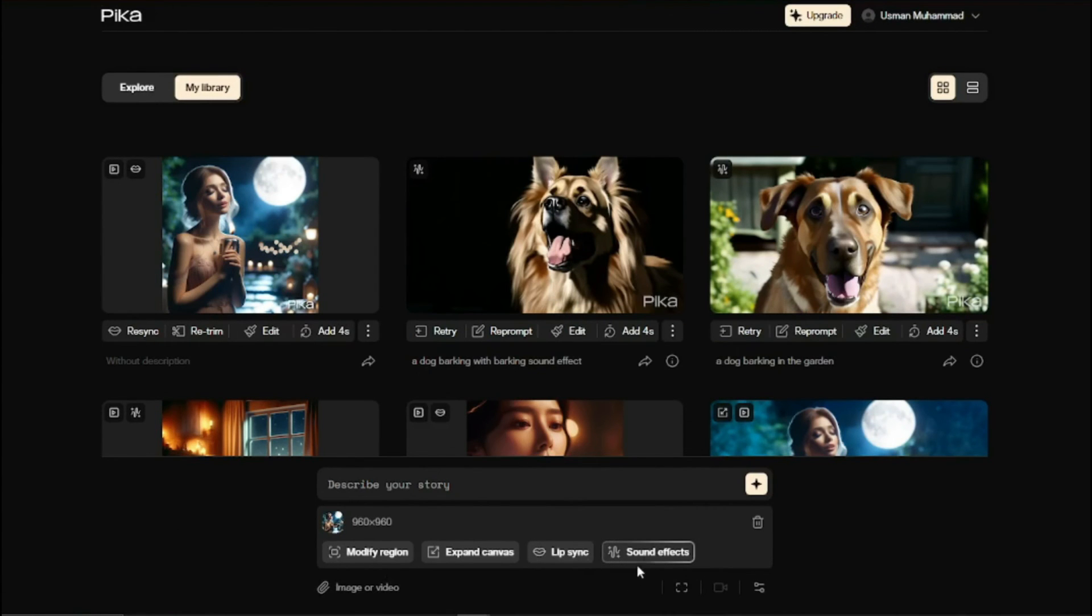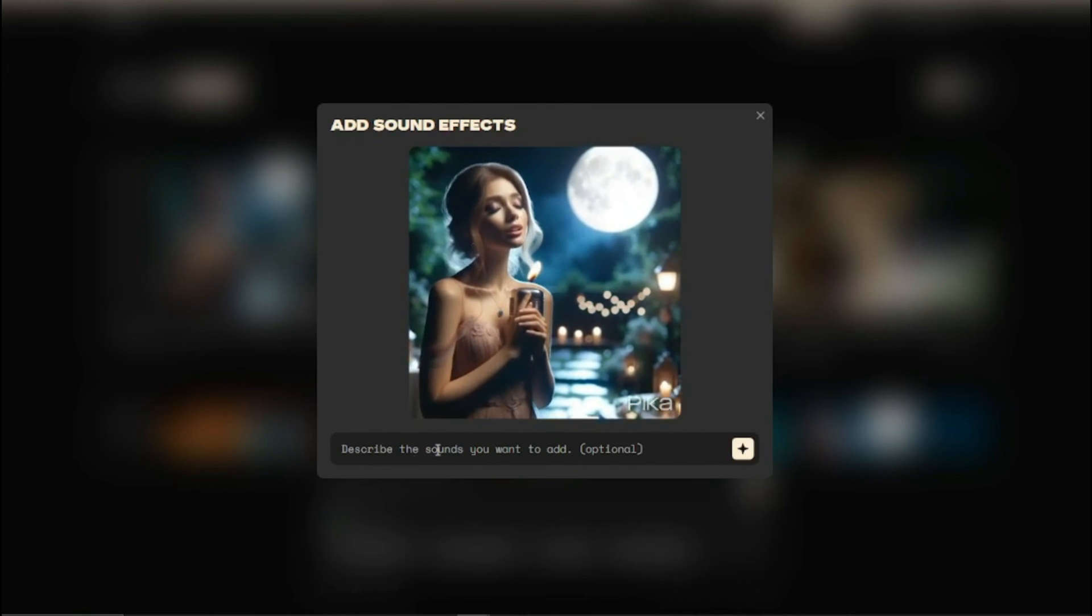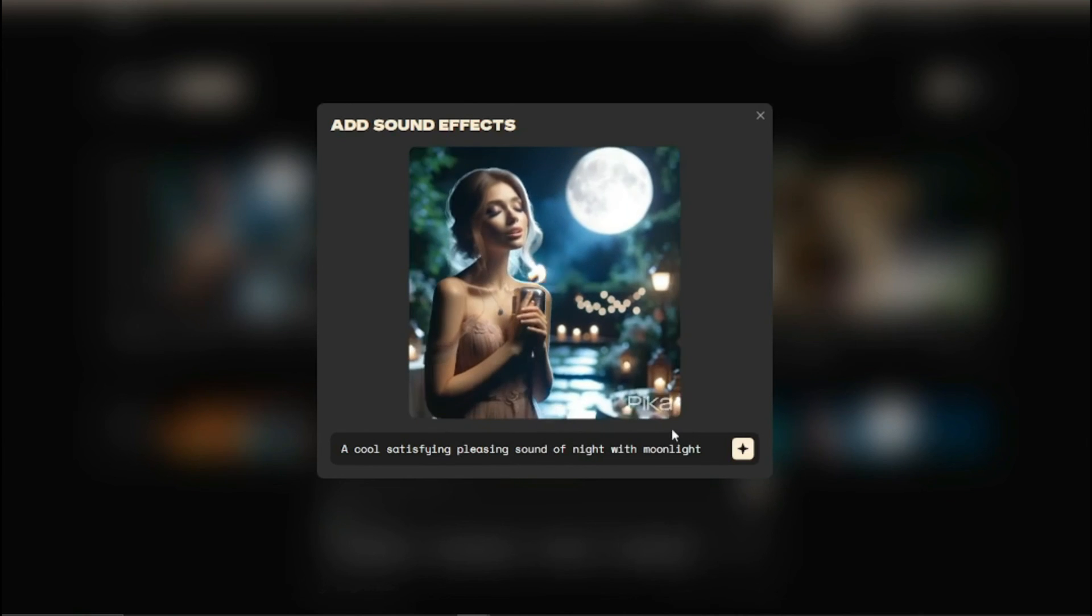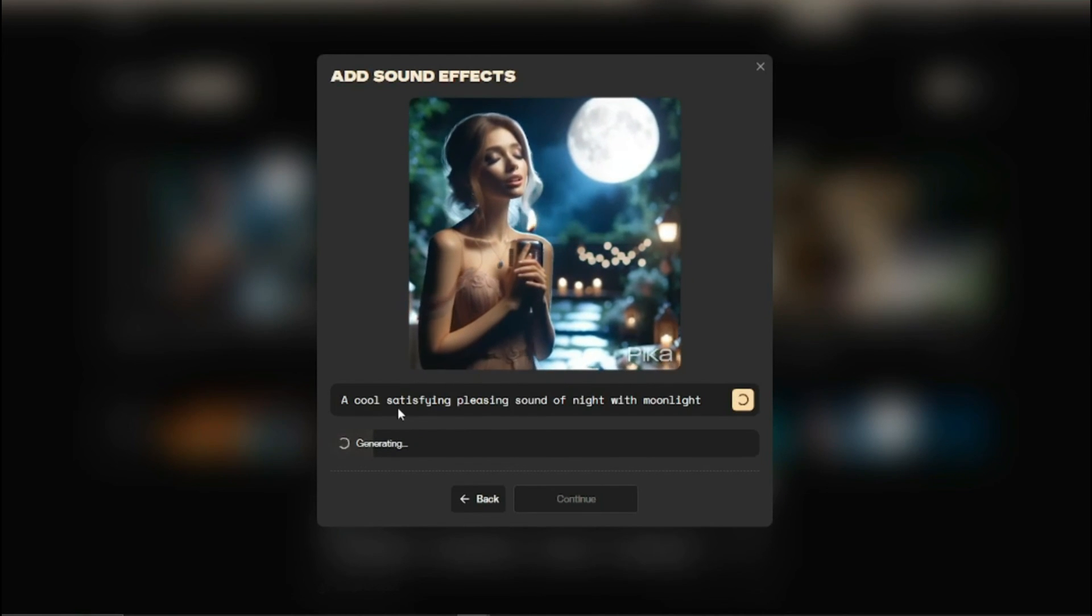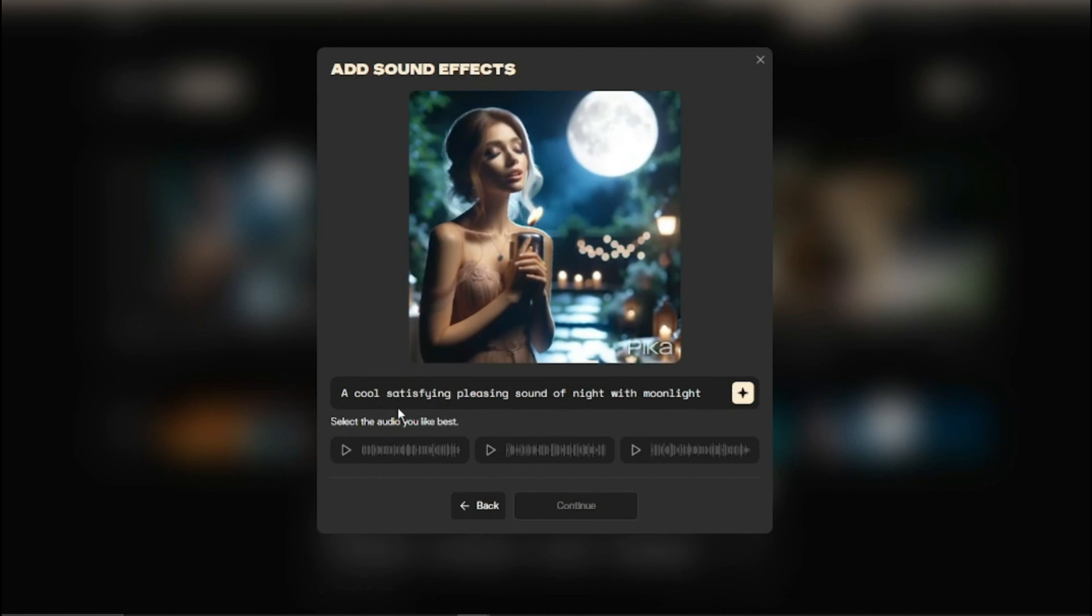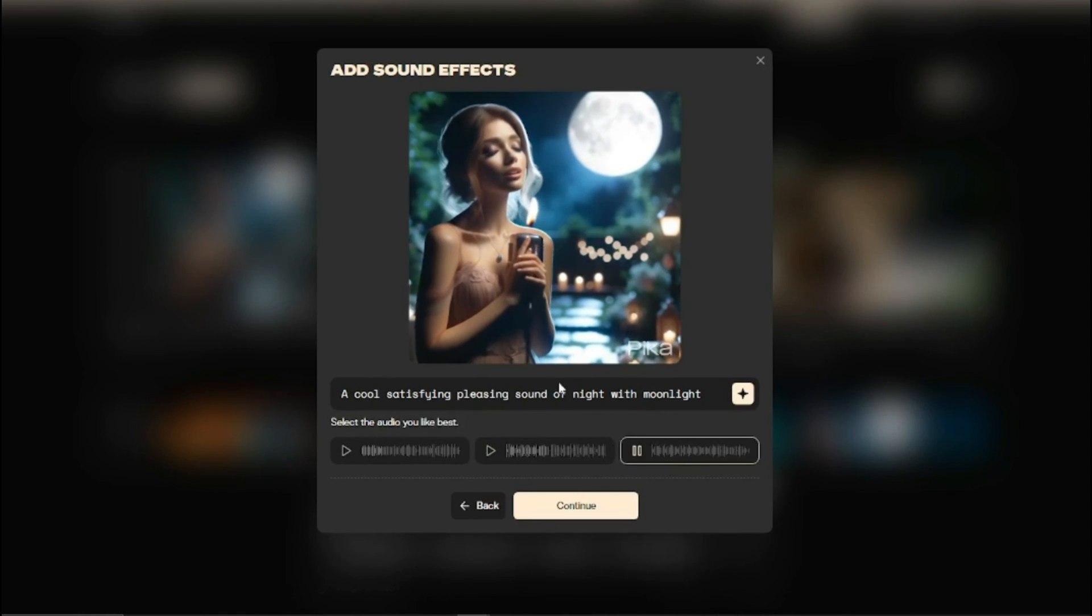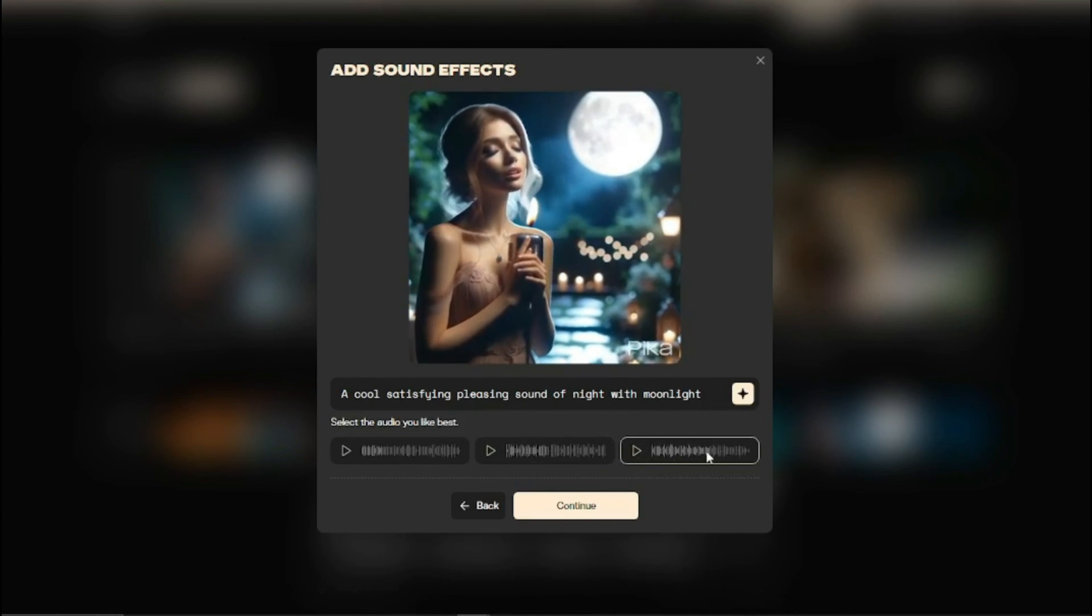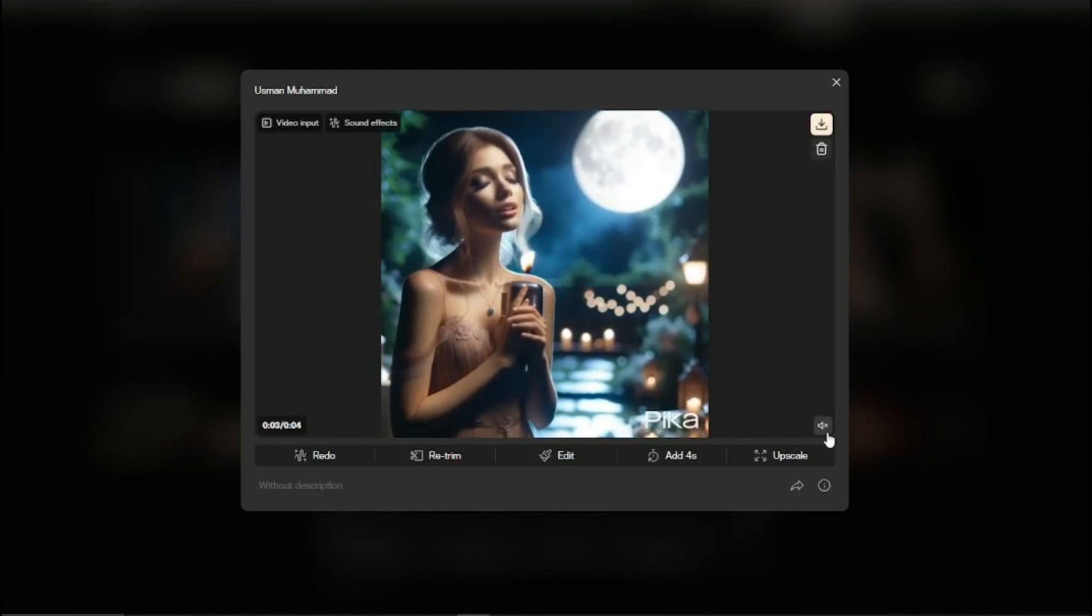The last feature you can get is sound effects. You can basically describe the sound you want to add in your video to video generation which is absolutely fantastic. Let's say I type for my sound effect a cool satisfying pleasing sound of night with moonlight. If I click on generate it will generate a few sound effects for me which I can choose and select for my video. It has provided me two to three options. The second one is not that good. The third one looks a bit okay so I'll select this one, click continue, attach to video and it will start processing the output for us.